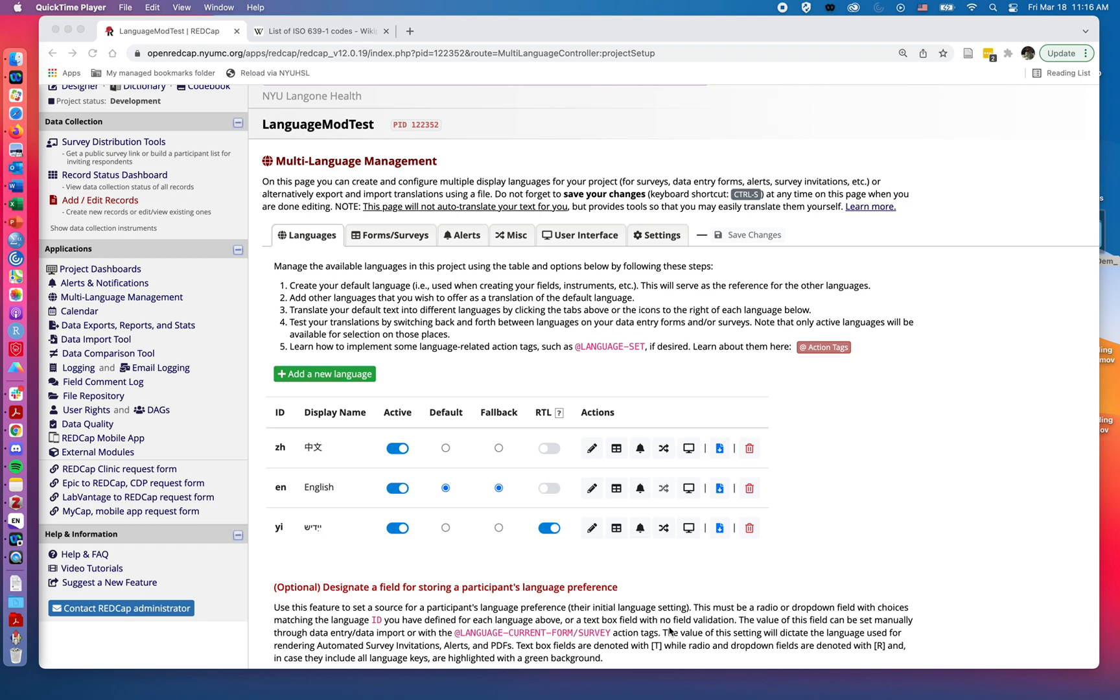Welcome back. In the first video on this series on the multi-language management feature of RedCap, we discussed how we would add the individual languages to our project and activate them, as well as if we wanted to set them to be a right to left language. In this next section, we're going to talk about how we're going to actually add the translations to our forms and surveys, as well as the other features such as the user interface.